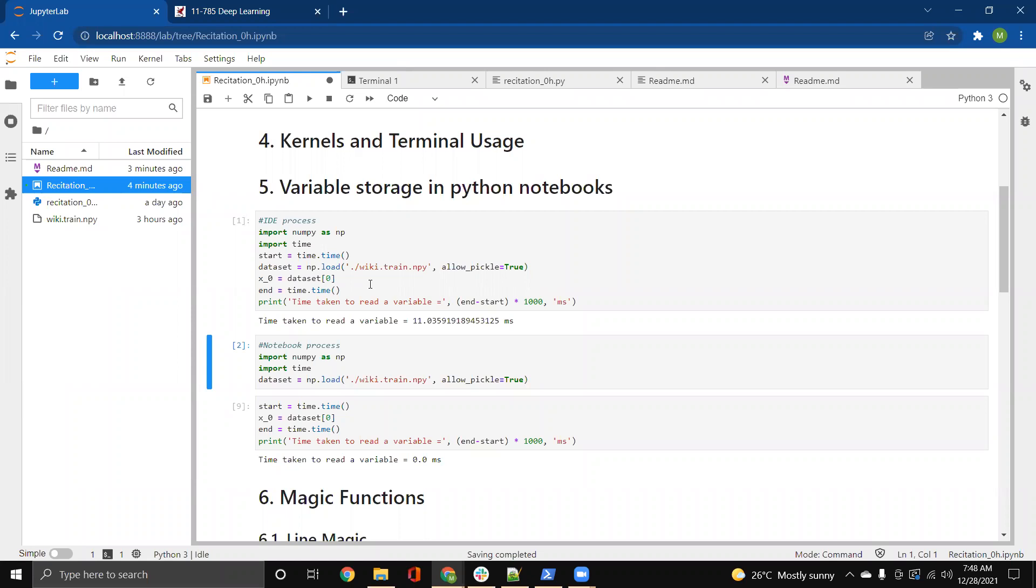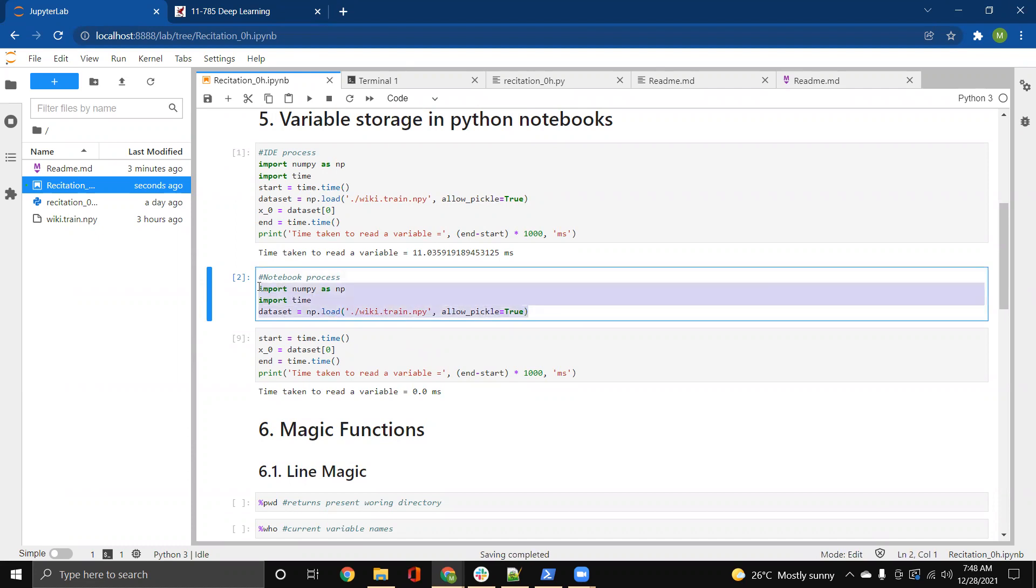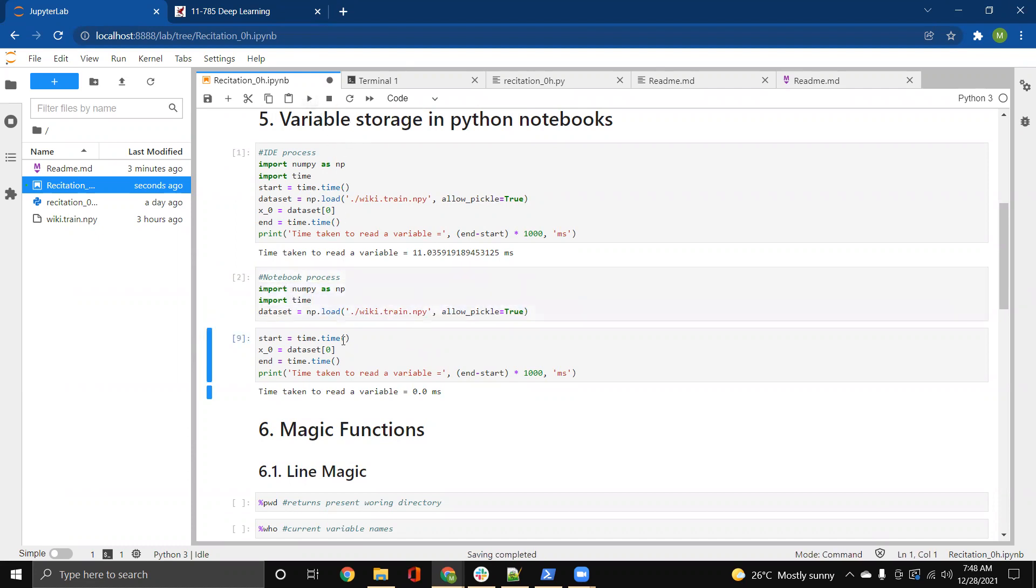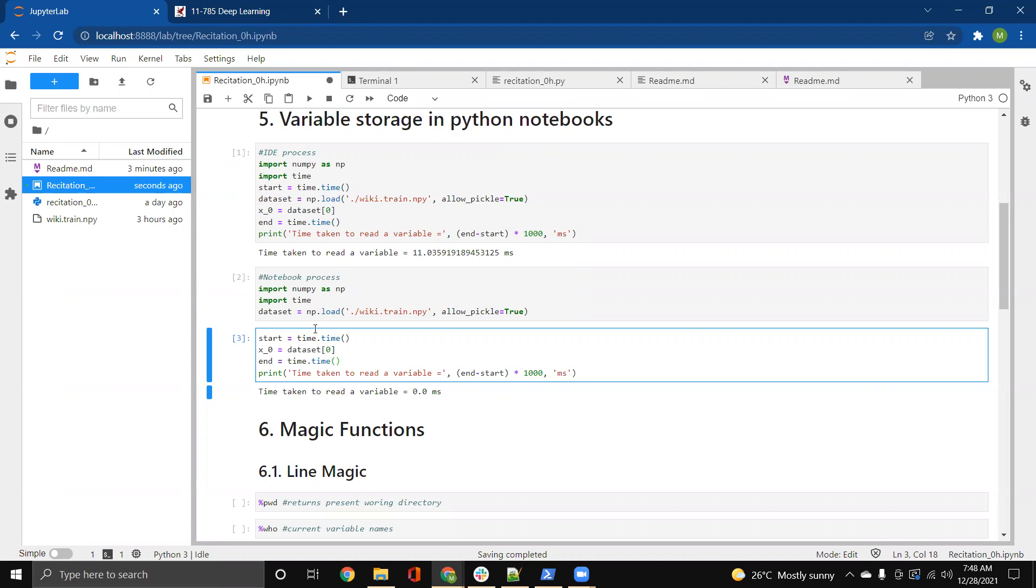But the IPython notebook gives us an advantage over here. What we could do is we could split the entire code into different cells. So we are going to keep the data loading in one of the cells. And we just have to run it once. And then post that, we could use this loaded data set variable as and when required in the subsequent cells. So if something goes wrong within this cell, we really do not have to do the data loading again. So that saves a lot of time for us in IPython notebooks.